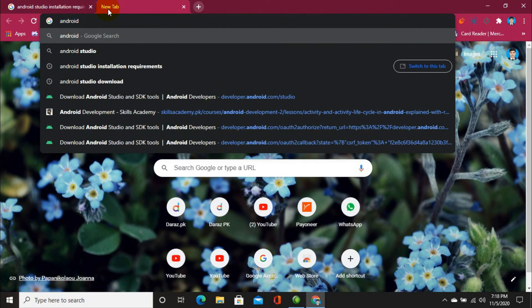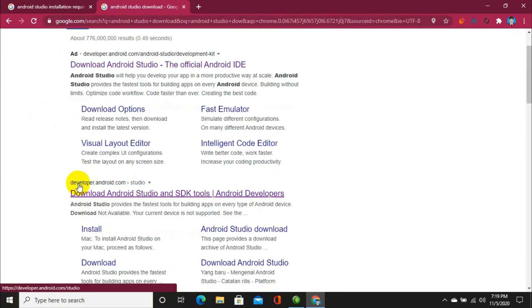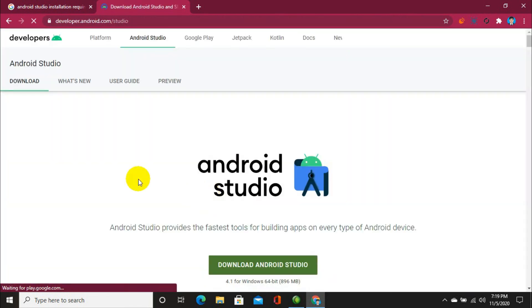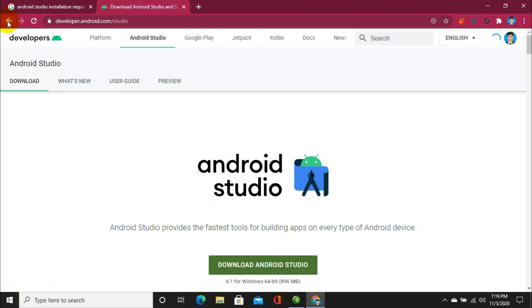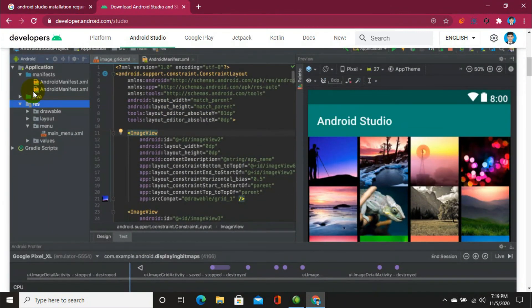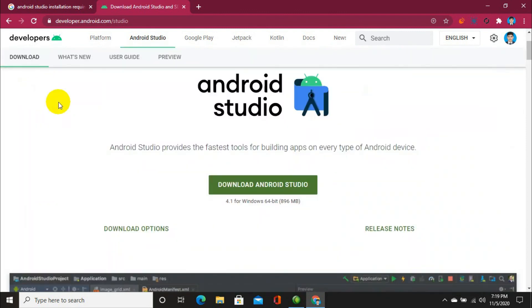The next step is the installation of Android Studio. Type 'Android Studio download' on your Chrome. You will find a link at developer.android.com, titled 'Download Android Studio and SDK Tools — Android Developers'. Click on that link. Here you can explore the Android Studio website named 'Developers', where you will find different information about Android Studio. If you are new to Android Studio, you will find a lot of information there.